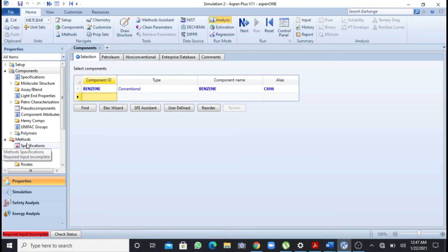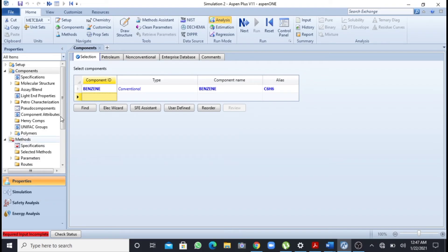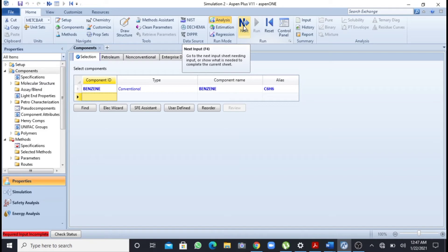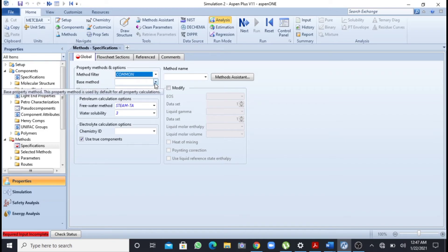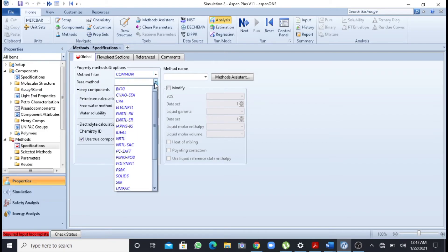I can add this by clicking on this method and I can also add this by clicking this next button. So I will click this next button. Here is the window for fluid package. In the base method I will